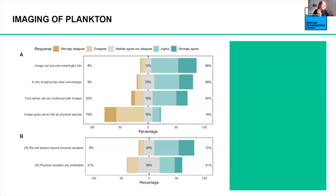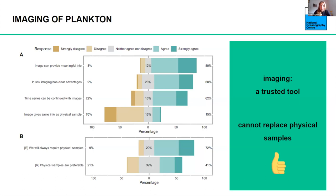Interestingly, when we asked whether images give the same information as physical samples, there was strong disagreement — which makes sense, because something like genetic information we cannot get from an image. There's also clear consensus that we will always require physical samples, and that physical samples are preferable to images. So overall, imaging seems to be a trusted tool. It cannot replace physical samples, but it can definitely aid our science. The community is very happy about using images for their science.